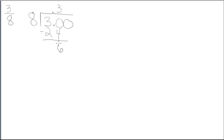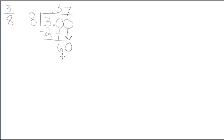30 minus 24 is 6. I don't have a remainder of 0, so I have to bring down the next digit in my dividend. Repeat the process. 8 goes into 60 7 times. 7 times 8 is 56. 60 minus 56 is 4.